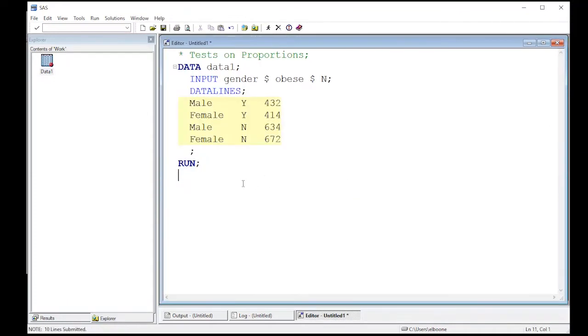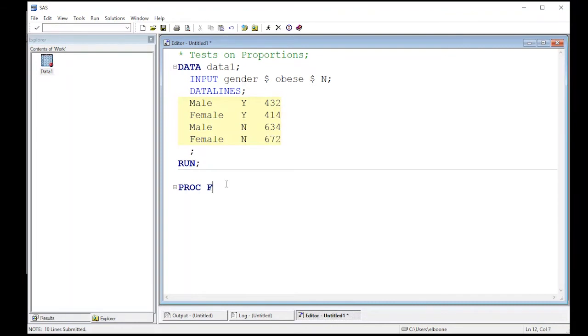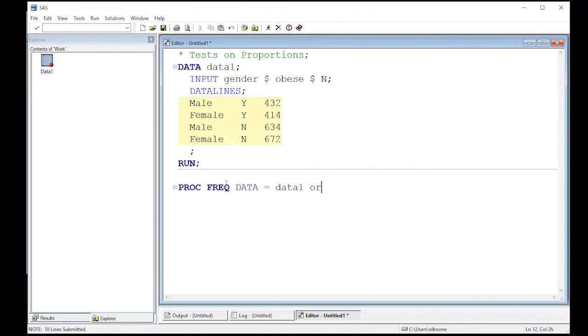All right, so now we actually have to do the test. So to do this, we're going to use what's called PROC FREQ, or that's the affectionate name for it. So yet another procedure to learn. So the data that we're going to use in this is going to be data 1, and we're also going to do order. We're going to order our data so that it's easy for SAS to deal with.